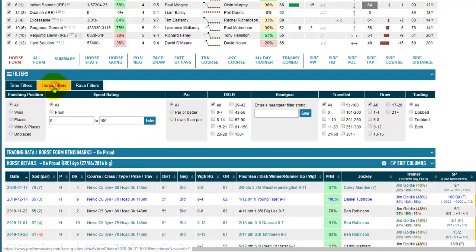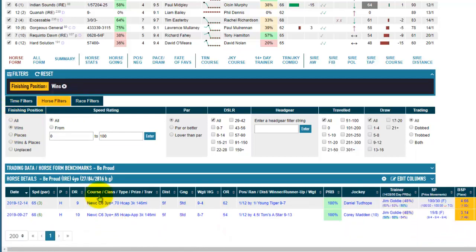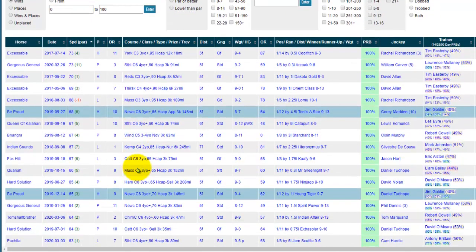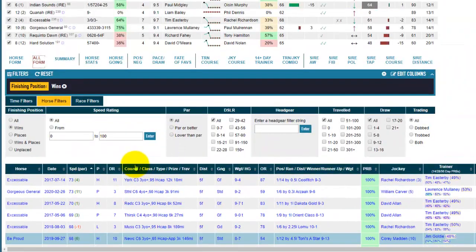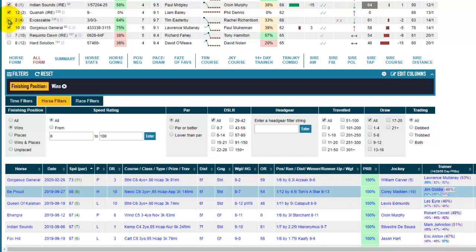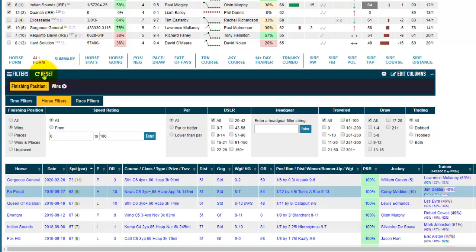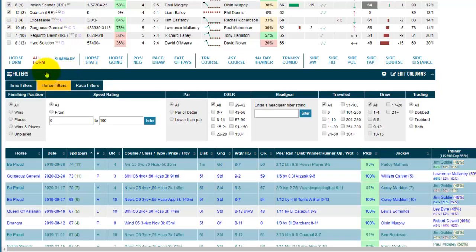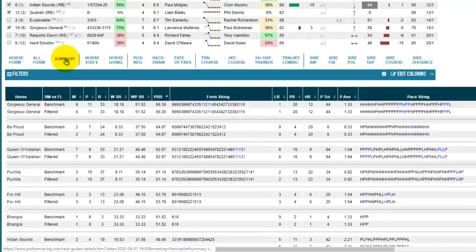When you choose a filter — for example the wins filter — when you're on the horse form tab or the all form tab, they filter every horse's form. If you don't want one of those horses in the list you can untick them up here.